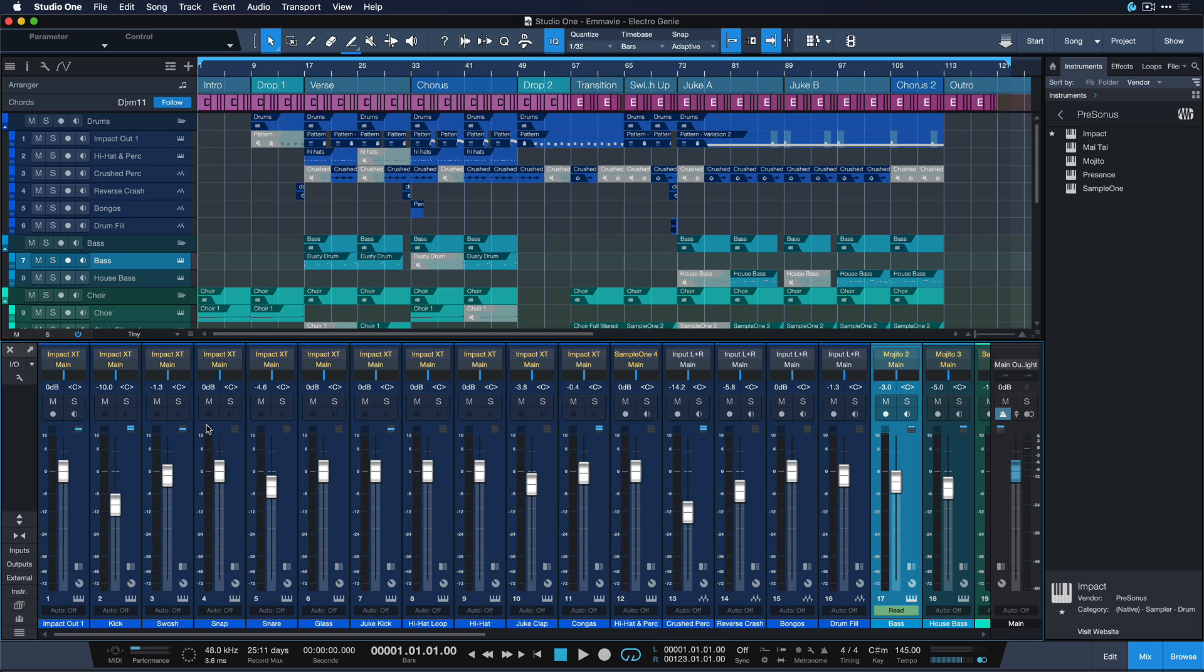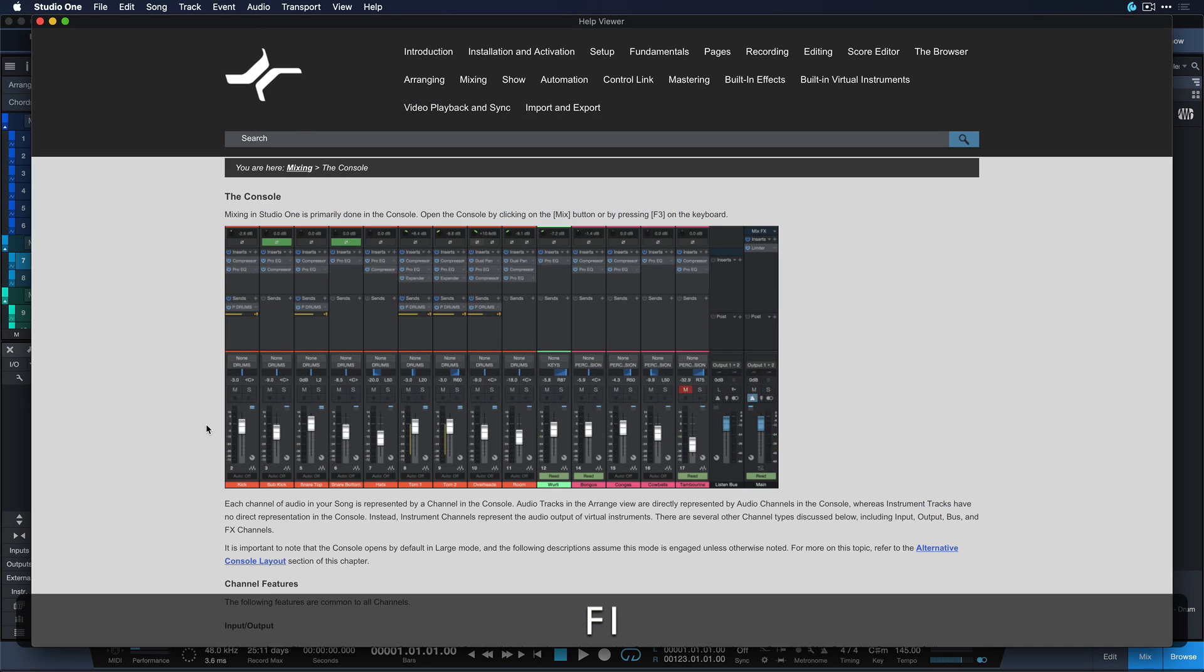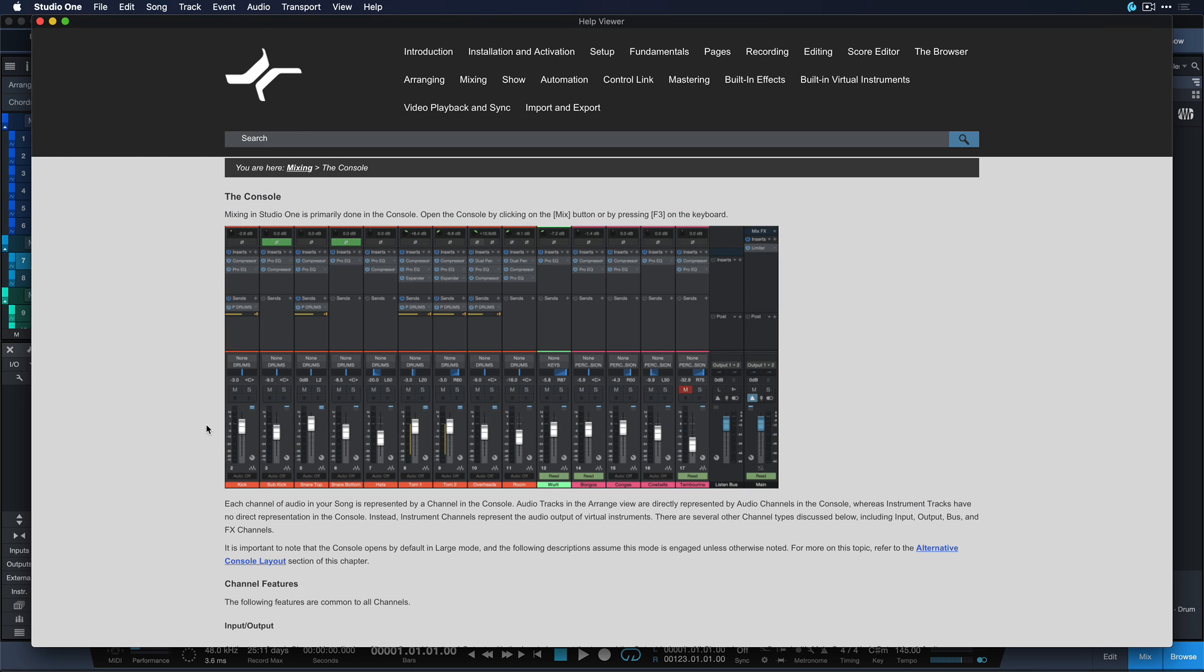But the context help actually is a great companion because it respects the window that's currently in focus and then you can just hit that hotkey and it's gonna open the manual exactly at the chapter of the feature you currently have in focus.